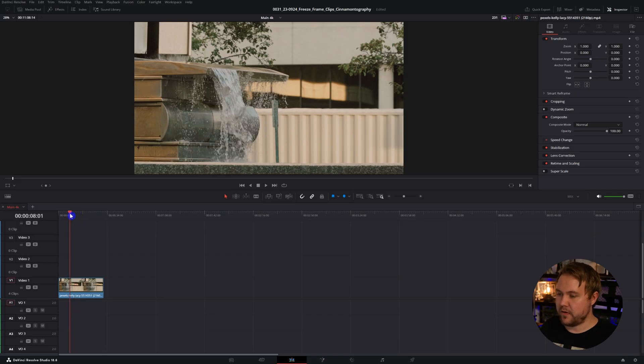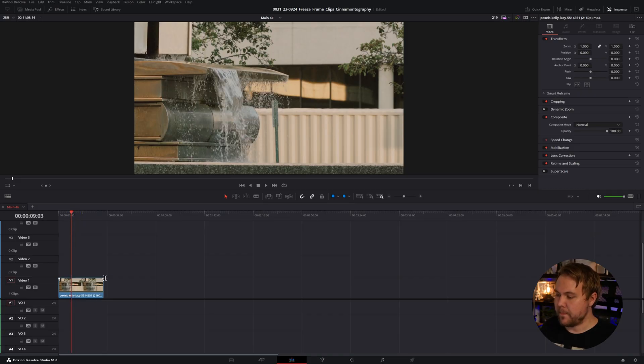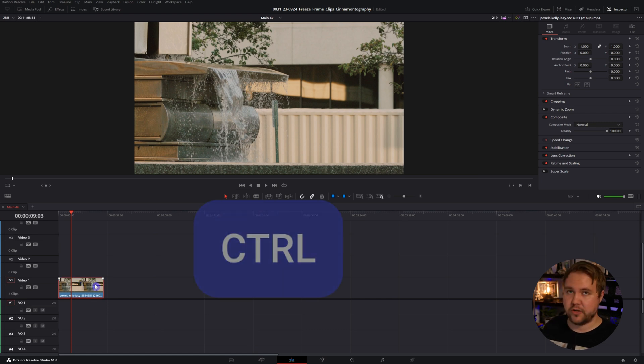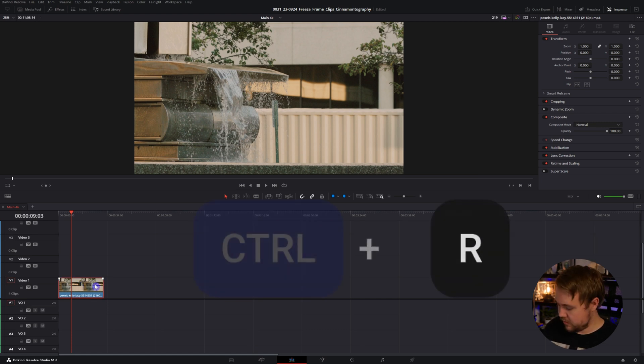For this we'll need to animate the clip into a freeze frame. Just like before, put your playhead on the frame that you want to freeze, and this time we'll select the clip and hit ctrl or command R.